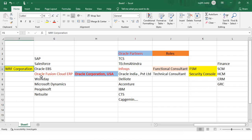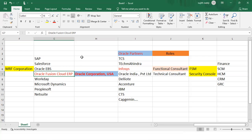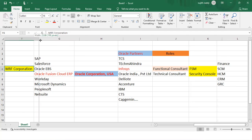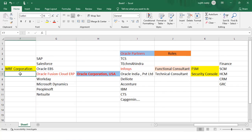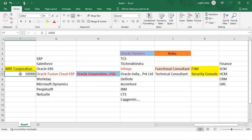Our client employees will start using this software — they'll log into the applications and start creating transactions, maybe receiving items, issuing items, or trying to sell goods to customers. The client may have around 10,000 employees. Let's say MRF Corporation — their employee strength is 10,000, but not all 10,000 employees will use computers because their roles in the company are different.